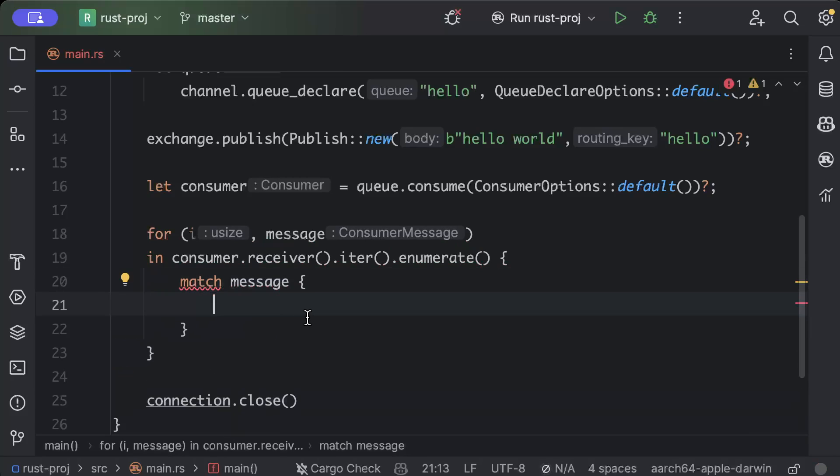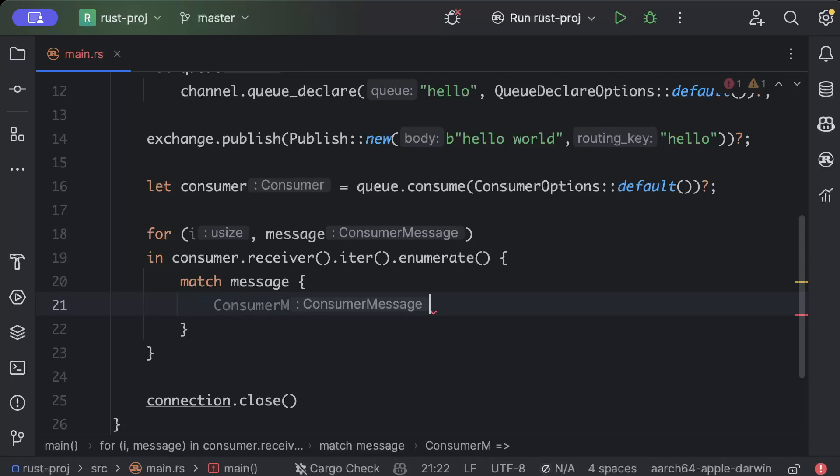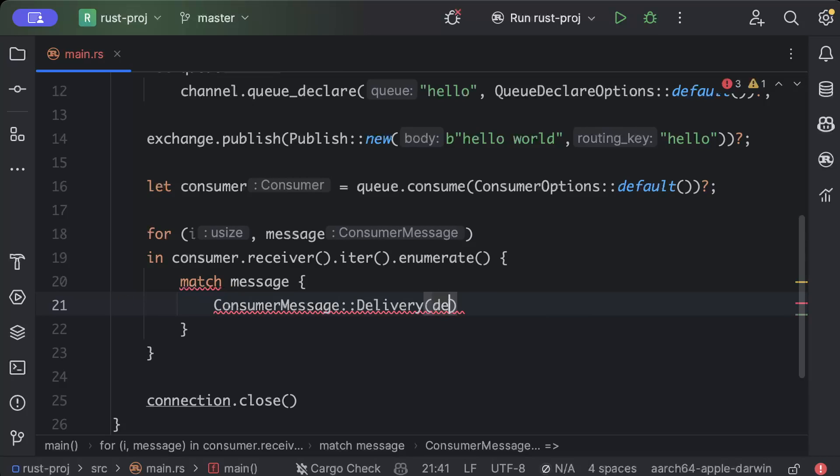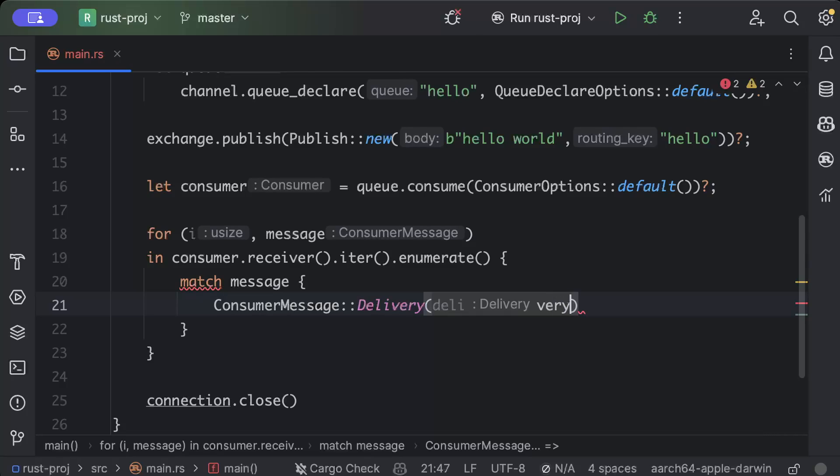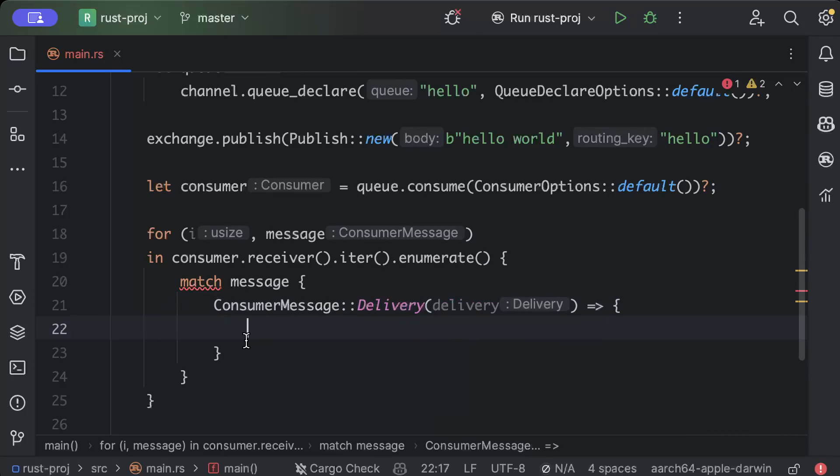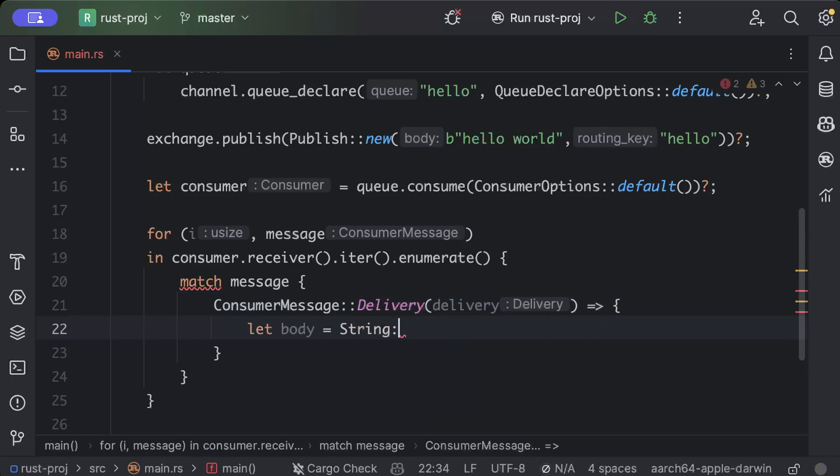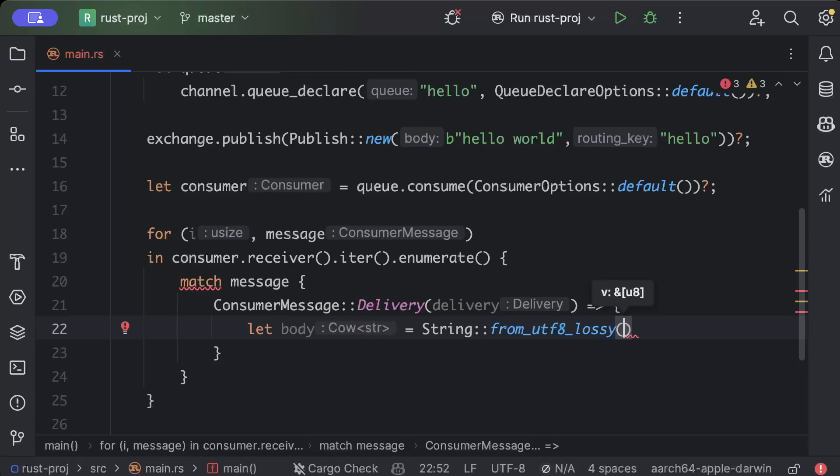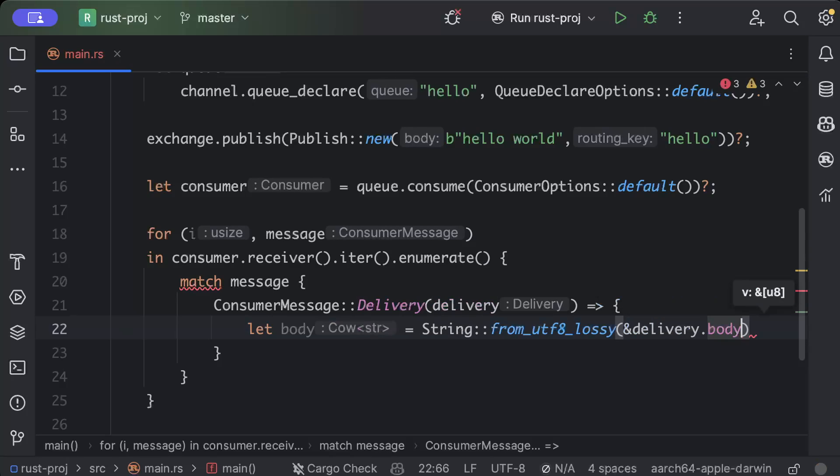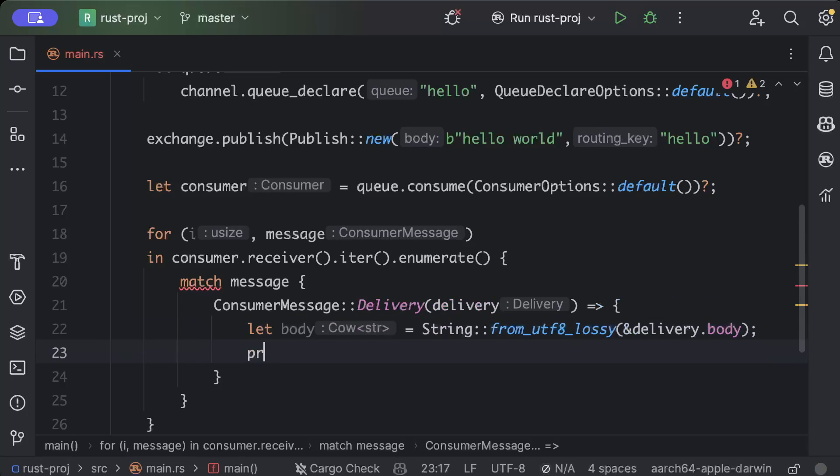And now quickly we'll just get our messages, so we'll say ConsumerMessage::Delivery and delivery. And here if it's delivery of message, then we'll say body = String::from_utf8_lossy and we'll pass the delivery.body and that's our message.